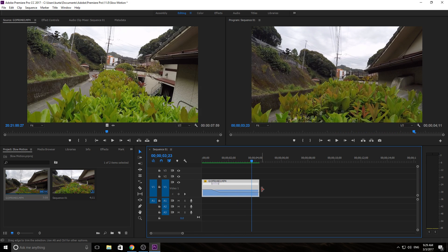That is how you do slow motion in Adobe Premiere Pro. Really fun, and due to its built-in capabilities you don't even need to shoot at a higher frame rate to get some incredible slow motion. Thanks everyone for joining me with this tutorial. If you like what you see and want to see more Adobe-related content, hit that subscribe button. If you have any comments, questions, or tutorials you want made, put those in the comments below.